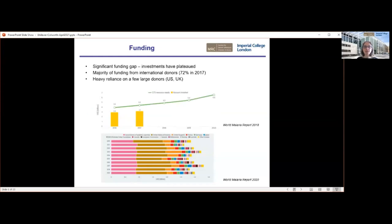Coupled with this, there's a significant funding gap. Whilst funding did increase in the first decade, it has plateaued and falls well below the estimated need required globally, staying level since 2016 at around £3 billion. There's a heavy reliance on funding from international donors, and a heavy reliance on just a few very large donors — including the US and the UK. So recent cuts to aid budgets could have quite an impact on malaria.